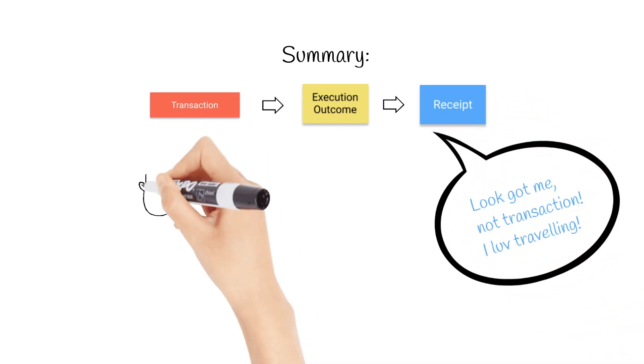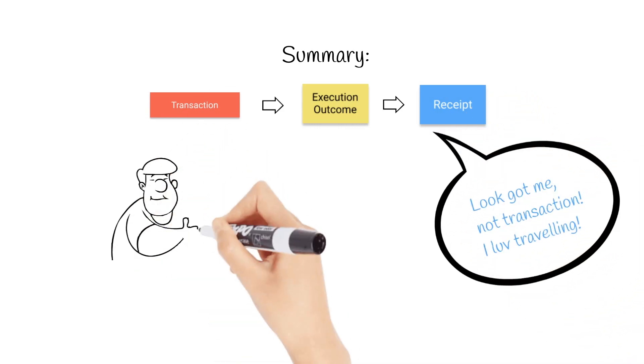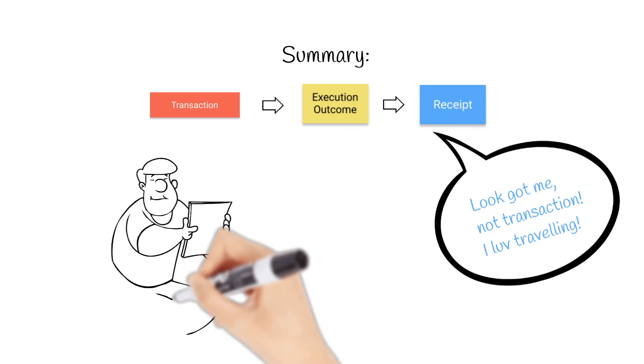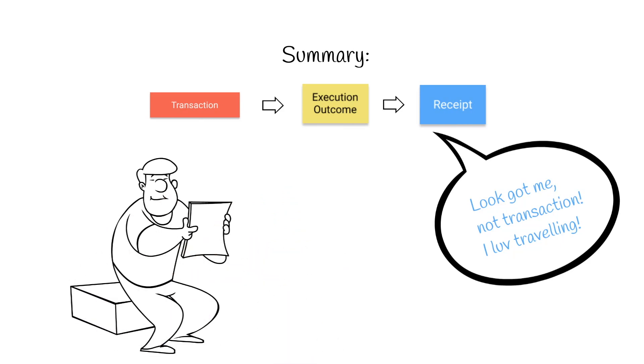We learned the NEAR data flow on a simple example. Of course, in real life with more complex transactions that involve cross-contract calls, there will be more receipts and execution outcomes. You would be able to read about it in the docs by NEAR. I hope this video was useful, and see you in our next videos.